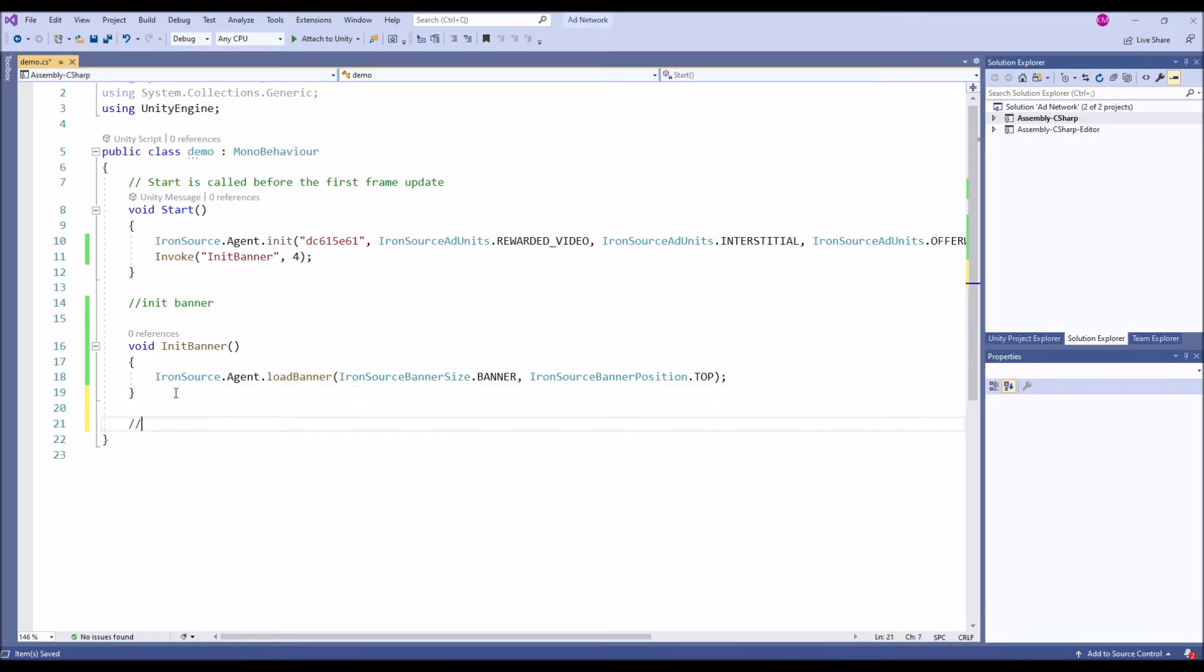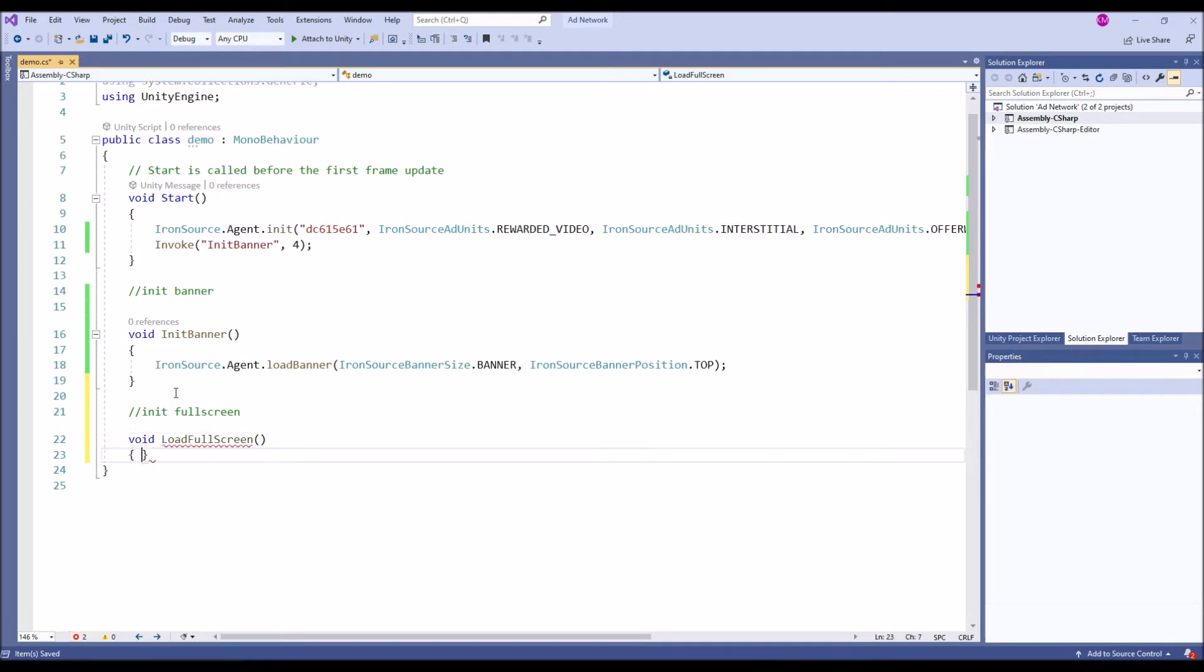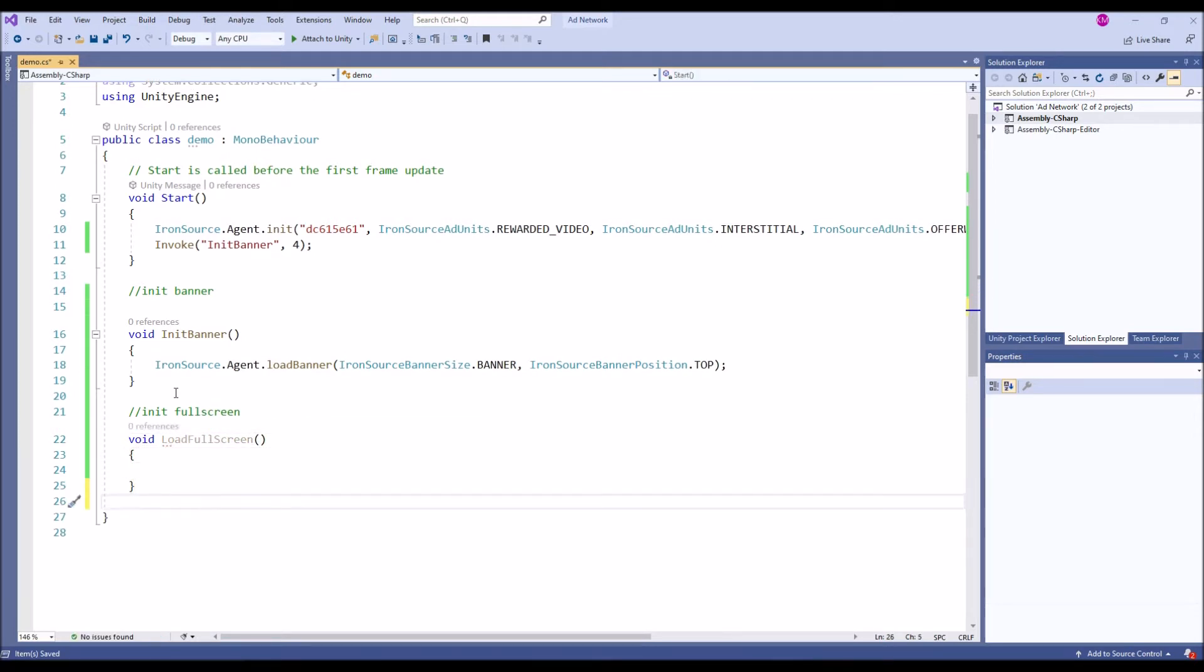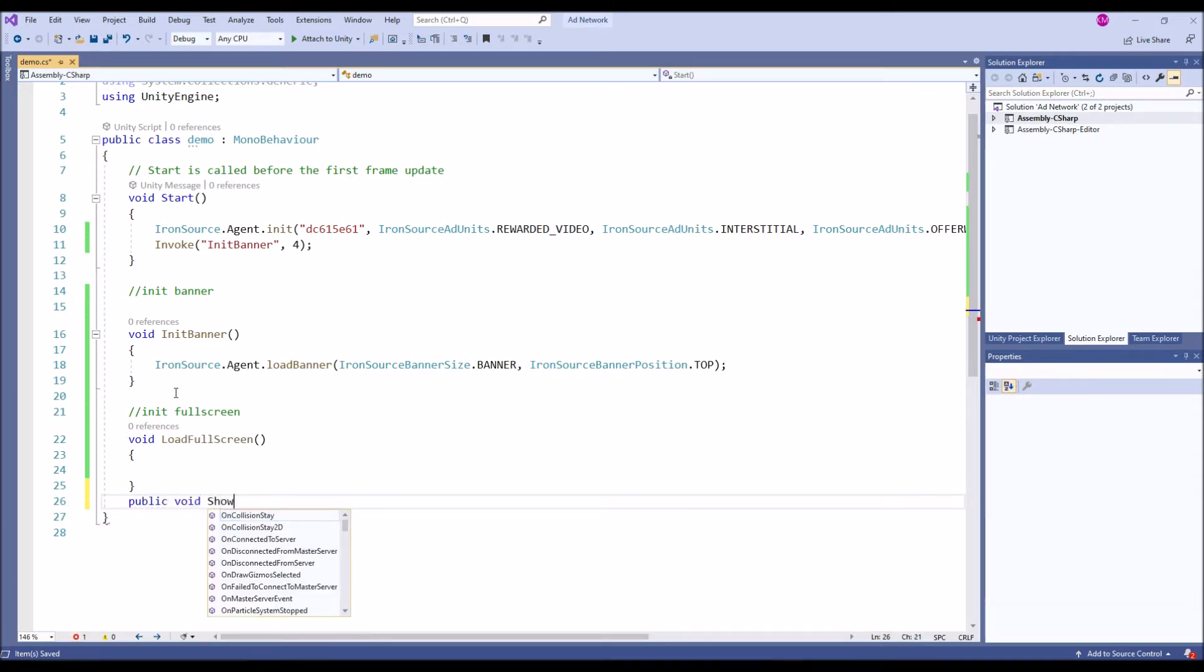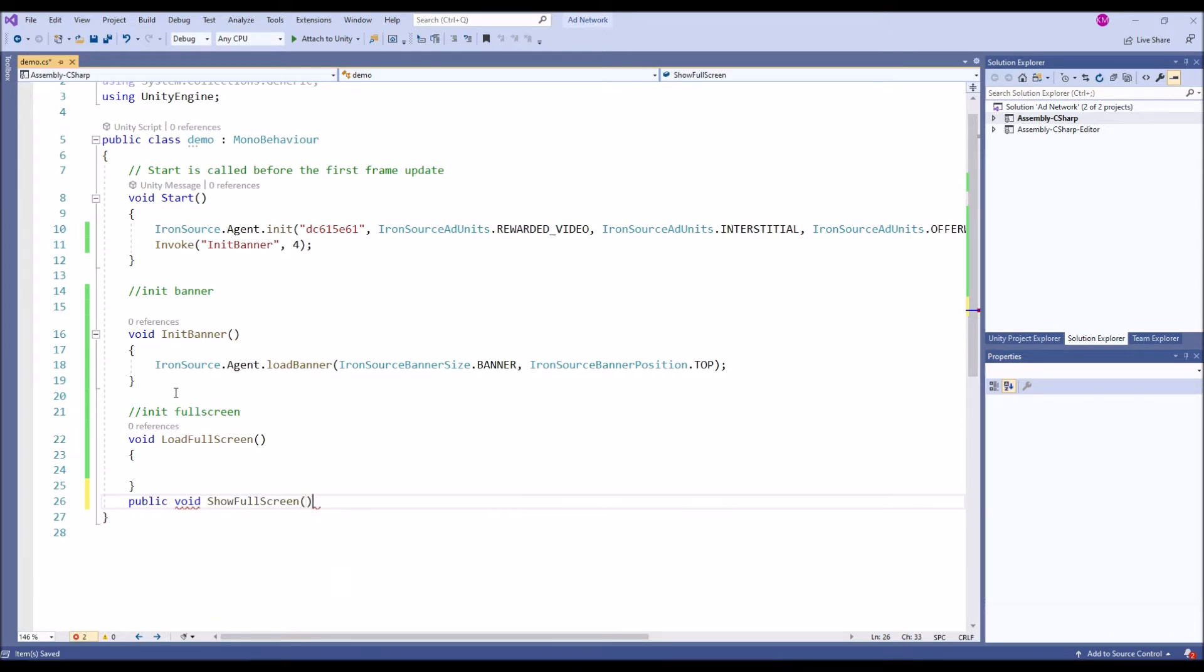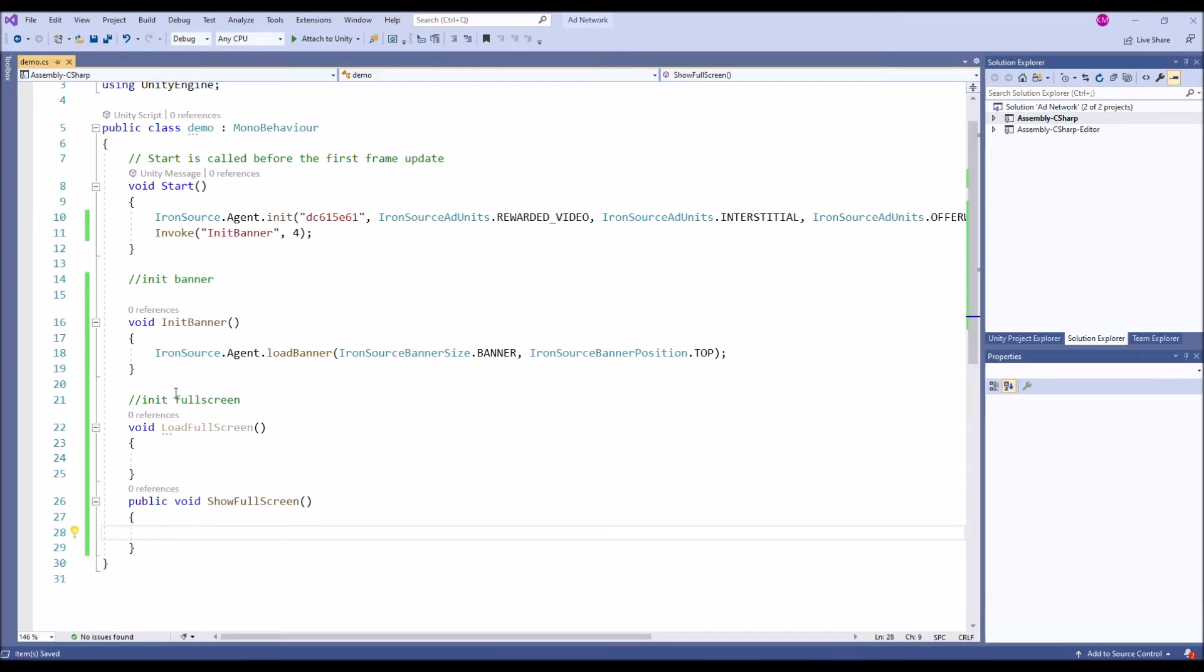Next we have the next type of ad format called full screen ad. Let's initialize load full screen ad function. This is a common term, you can use any name, there is no requirement to use exactly the same because it's a function. Next we are going to have two types: one was to load a full screen, once it's loaded you can call your show full screen.